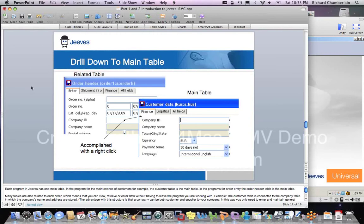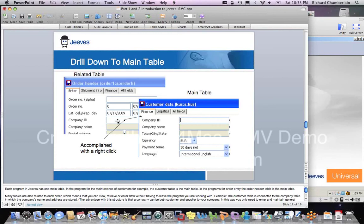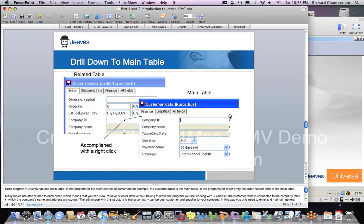Now, drill down is accomplished quite easily. For instance, if we're in the order header table, and we're in the company ID field, and we don't have a company and we want to drill down to the customer portion of this, then we simply right-click, choose customer, table, and then move across. Everywhere that you see the little arrow on the data box means you can right-click and drill down.